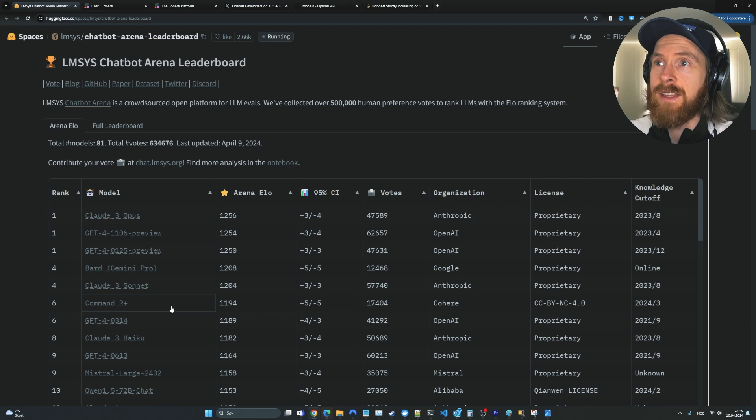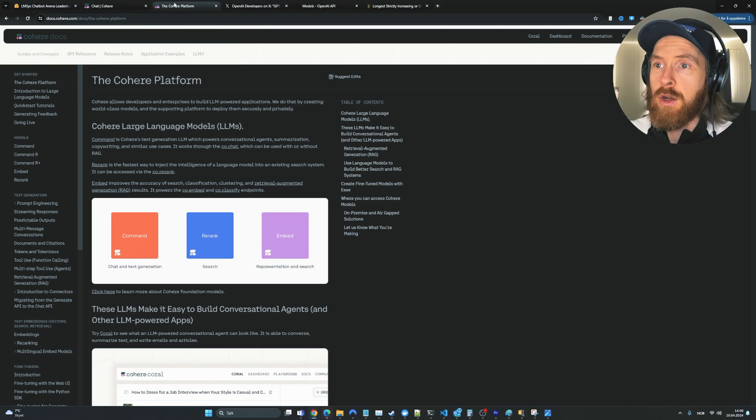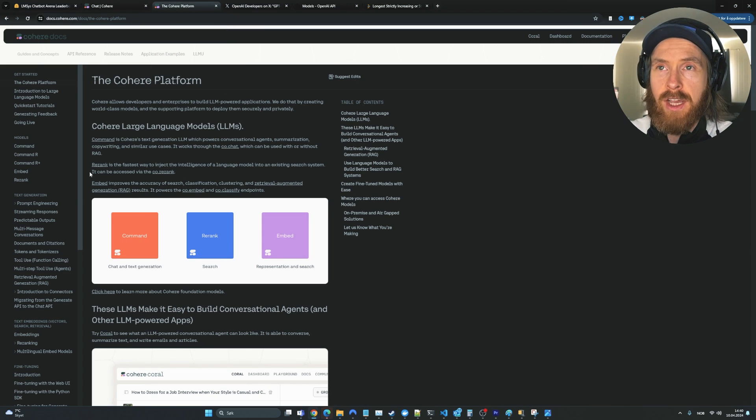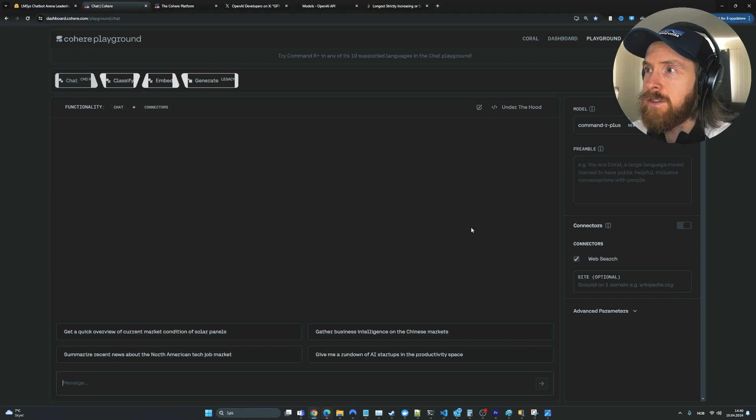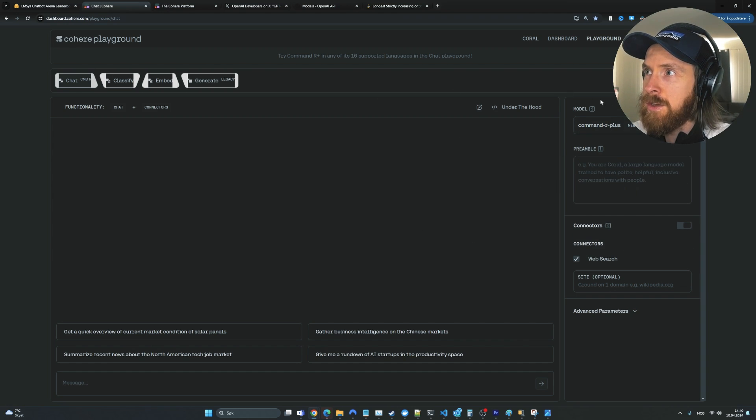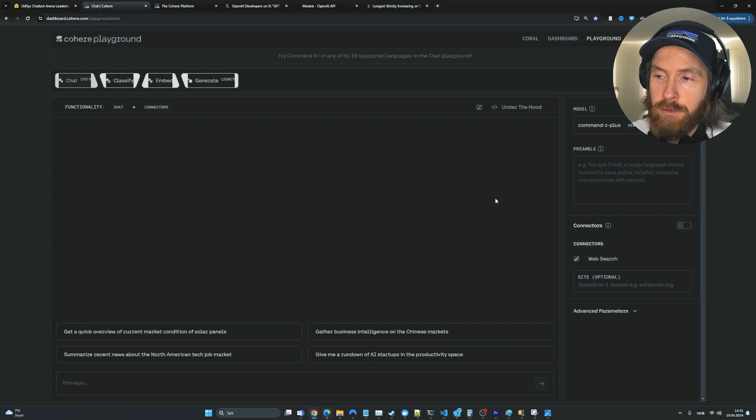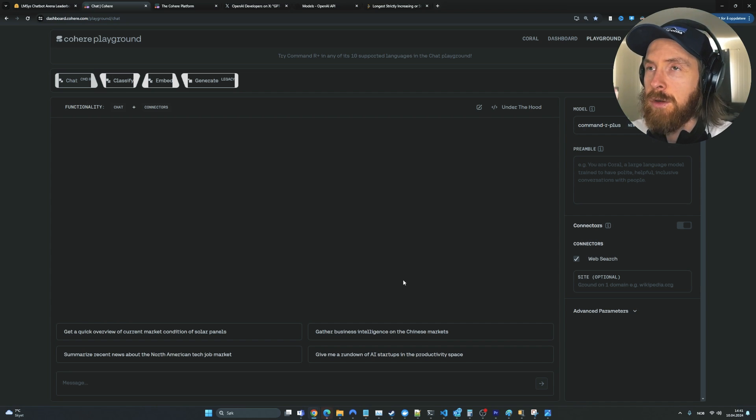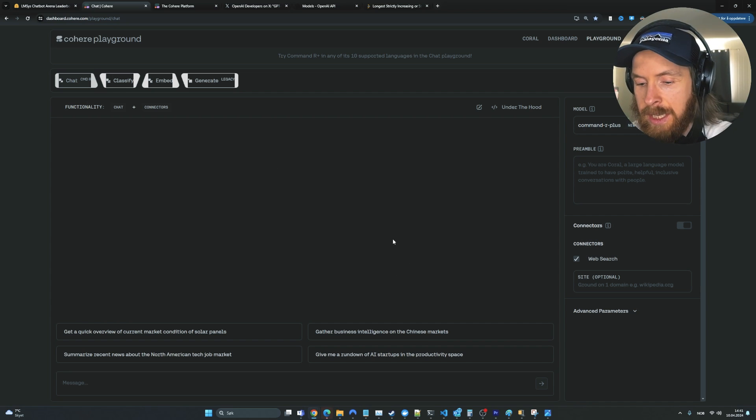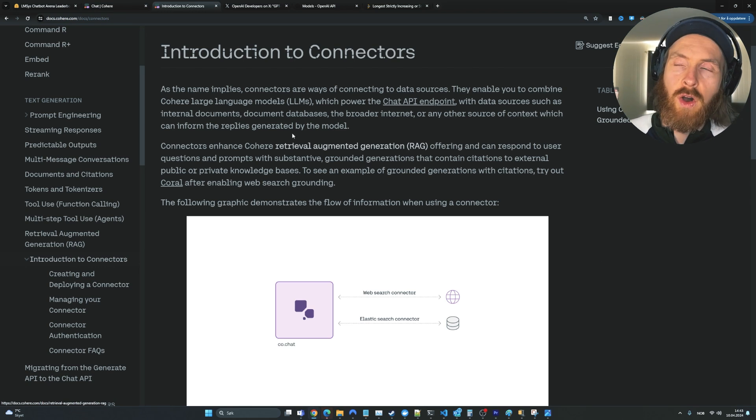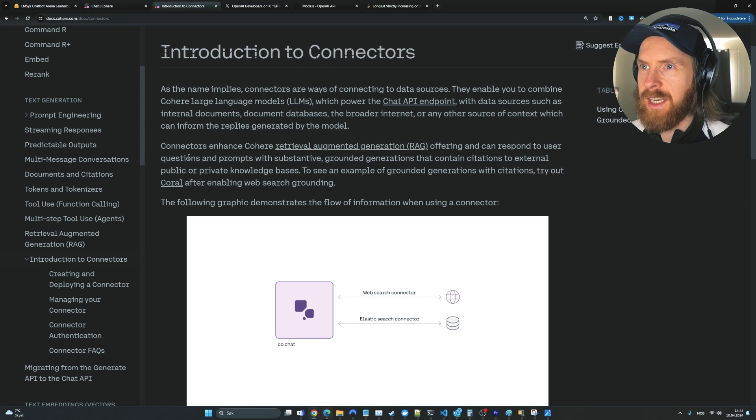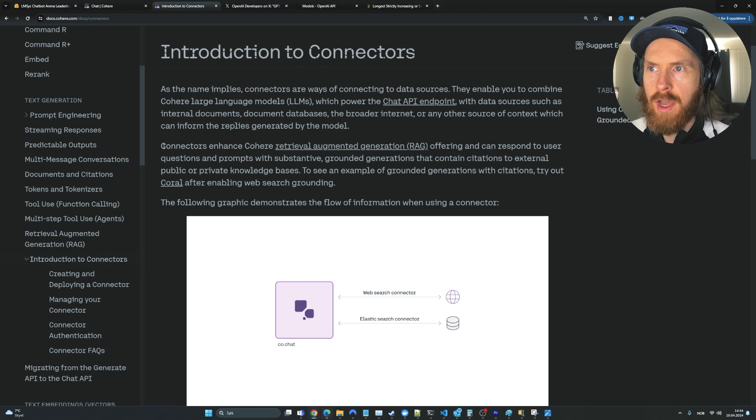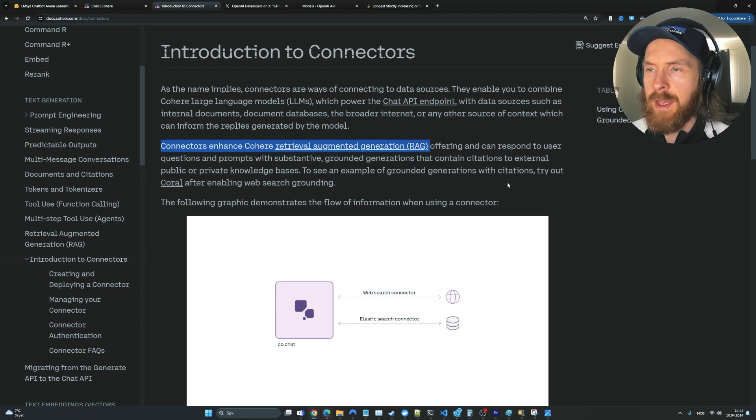I just went over to the Cohere platform here. I signed up - you can do that for free, so it's very easy to test out here. We are going to use the Command R+ model. You can try it out for free now, you get this free API key. What I wanted to try was actually do this, what they call connectors.